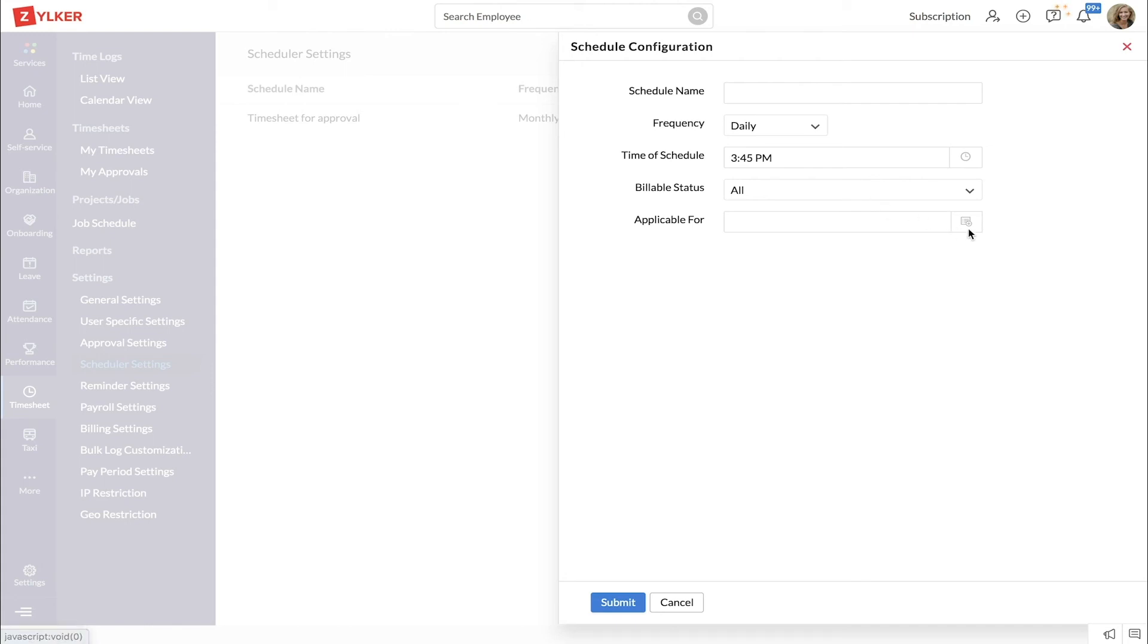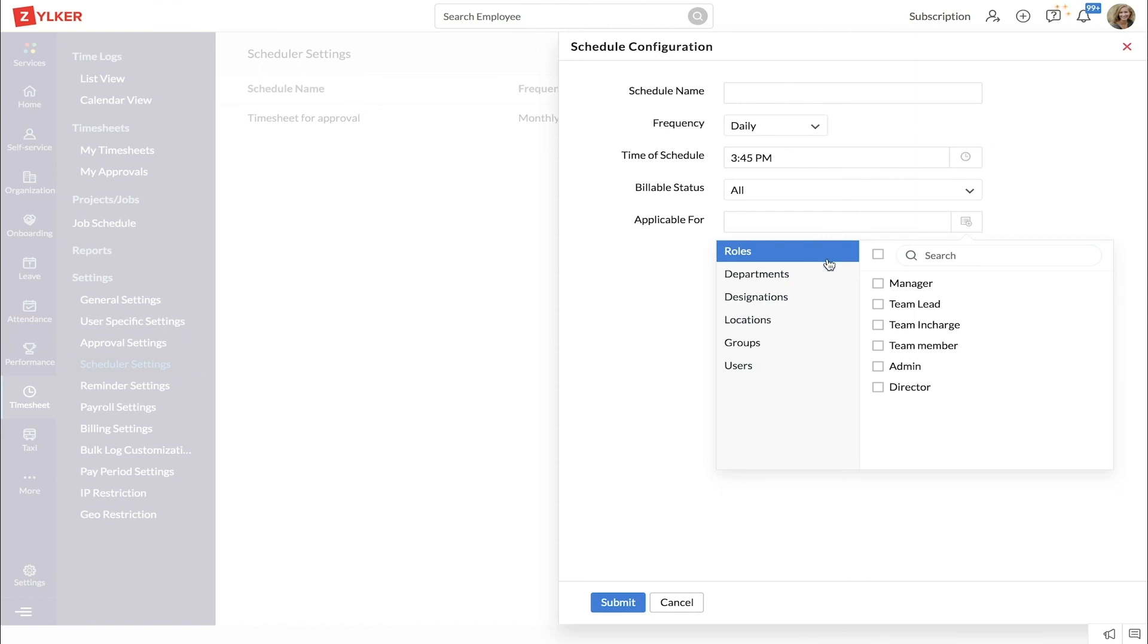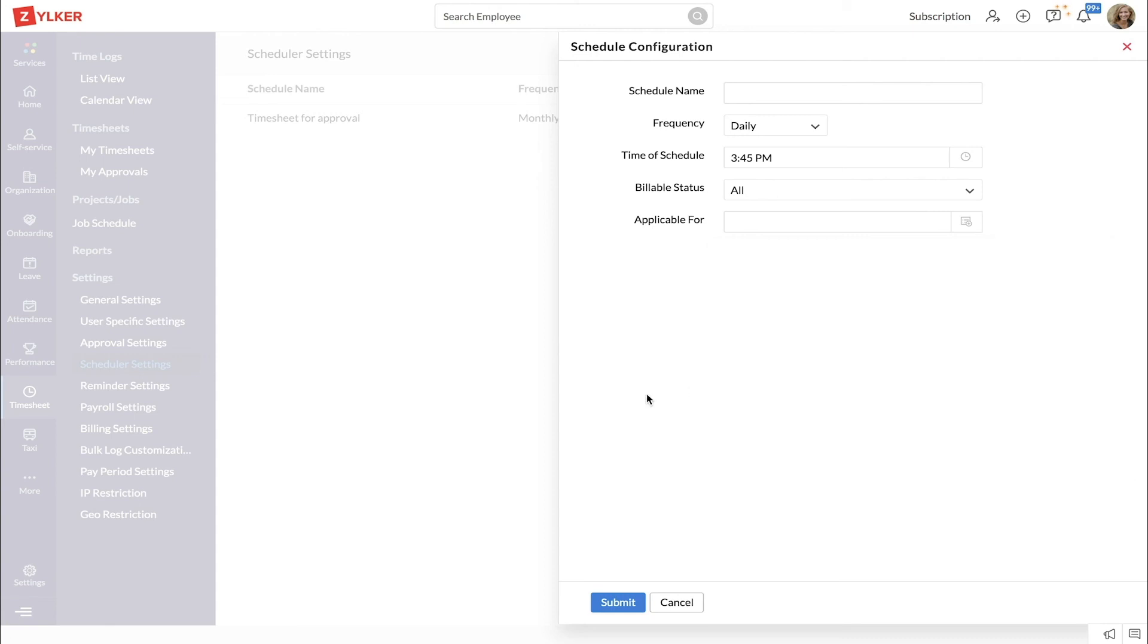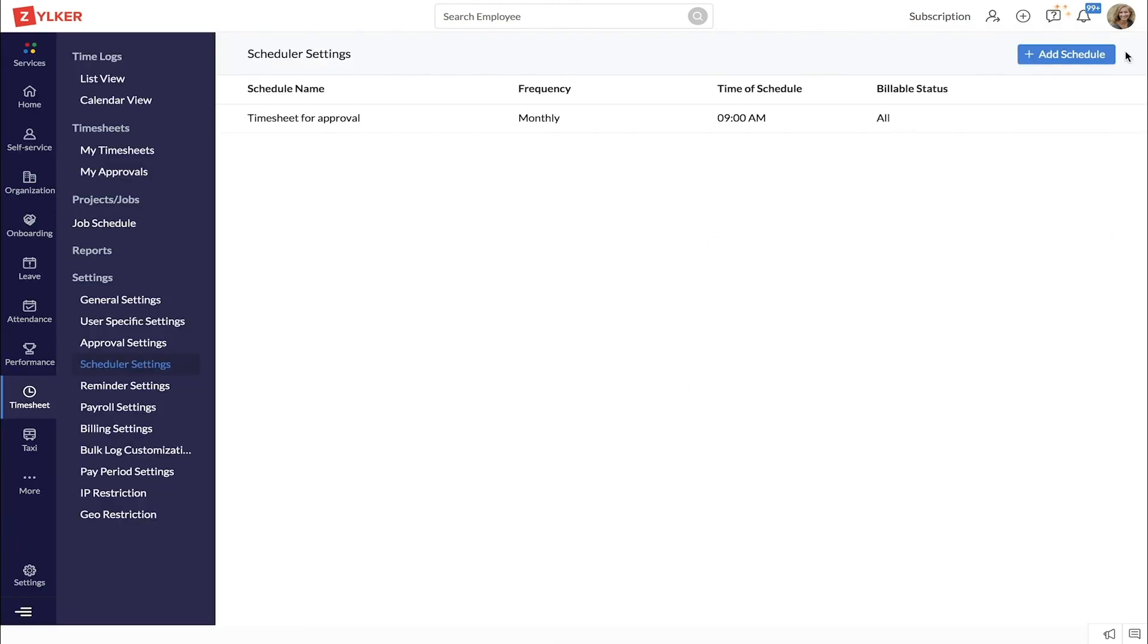Define your applicable group based on roles, departments, designations, locations, groups, or specific users. Click submit. Now the scheduler will automatically collate the time logs for the applicable group based on the criteria and frequency set.